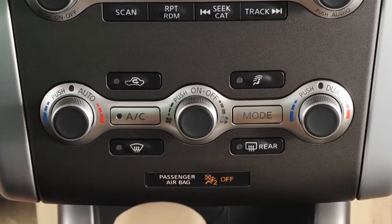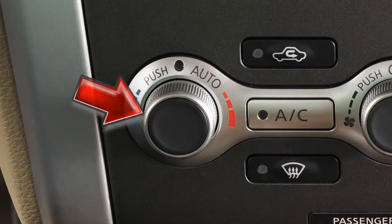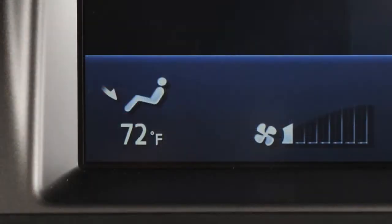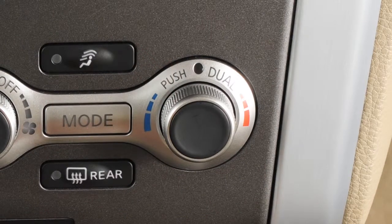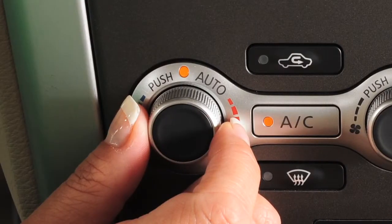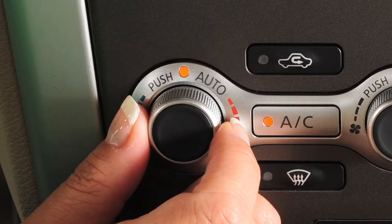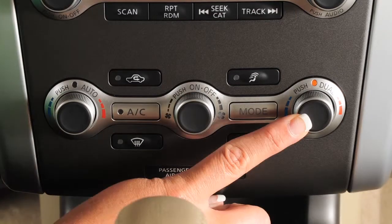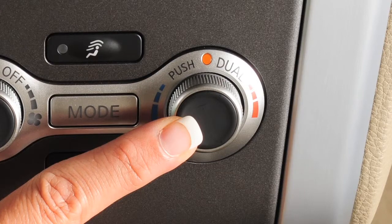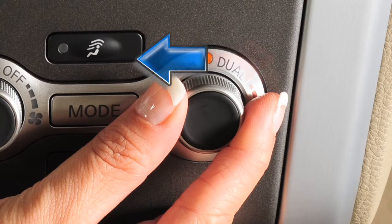Your vehicle has separate controls for the driver and front seat passenger. The driver's temperature control knob will set the temperature for both the driver and passenger if the dual control button is not activated. Turn the driver's side temperature control knob left for cooler or right for warmer air. If you want to adjust the passenger side temperature independently from the driver's side, press the button marked dual or simply turn the passenger side control knob. The dual control indicator light will then illuminate. Turn the knob left for cooler or right for warmer air.